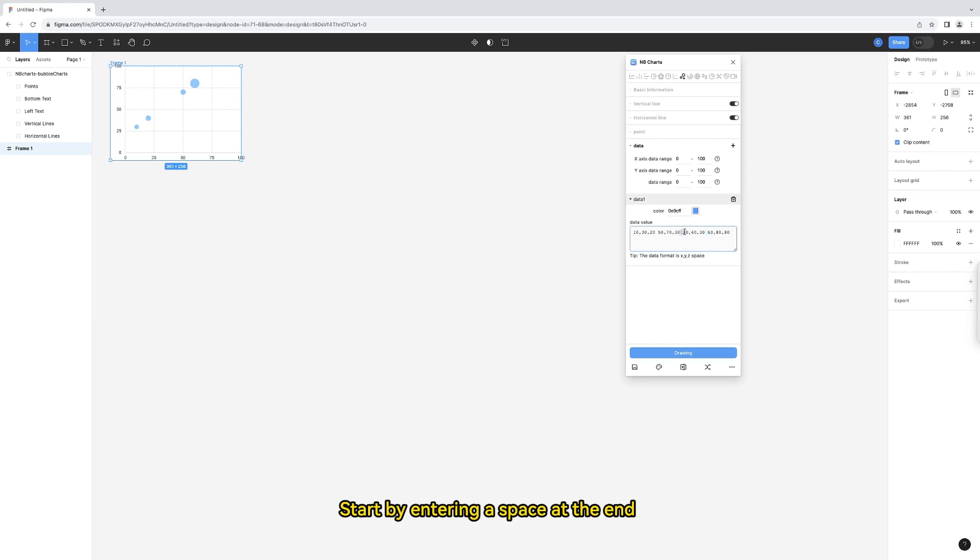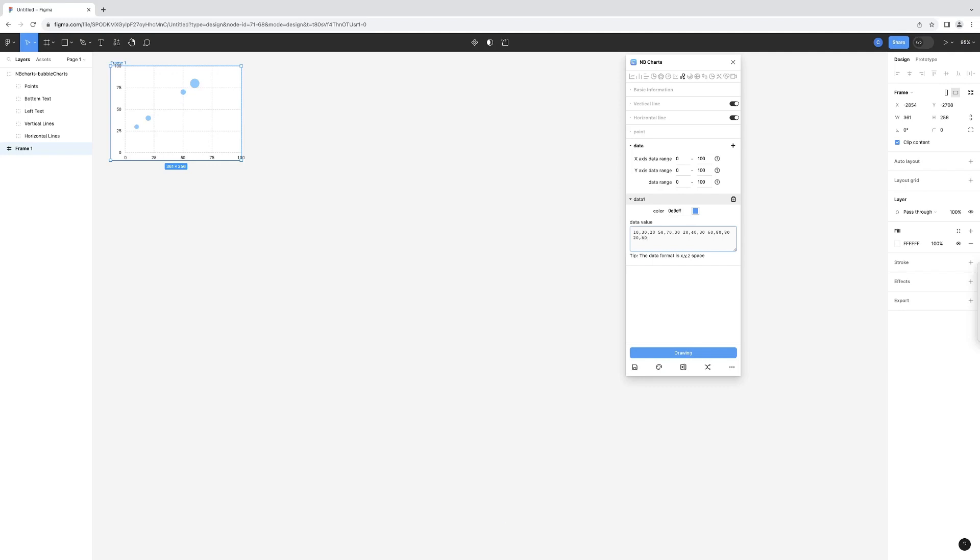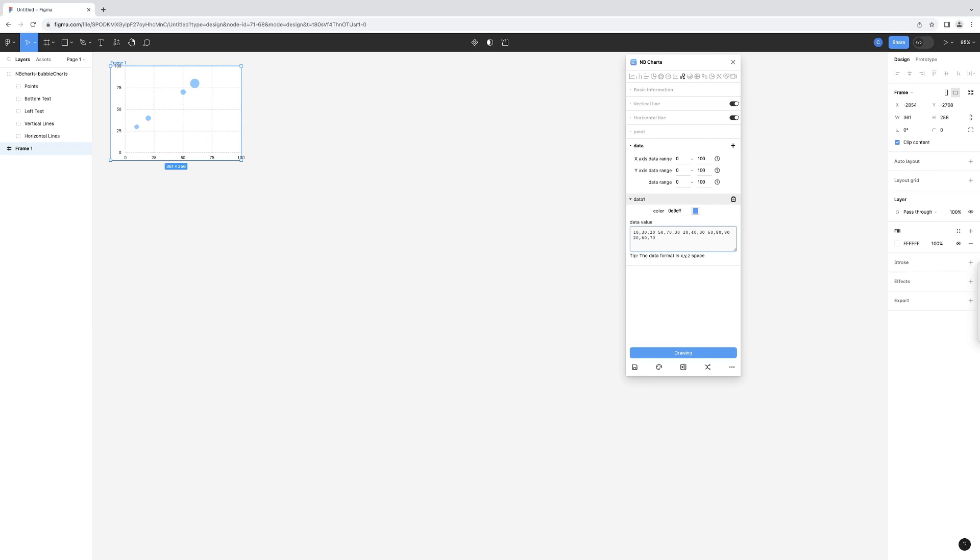Start by entering a space at the end of the previous data value. Then enter x, comma, y, and the data value. Don't forget this comma, and a space. Then continue entering the next data value.